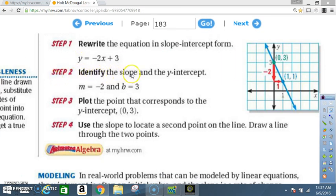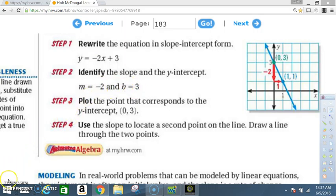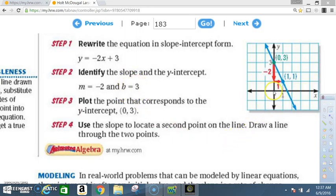Step 2: identify the slope and the y-intercept. The slope is negative 2 and the y-intercept is 3. So m equals negative 2 and b equals 3. Step 3: plot the point that corresponds to the y-intercept. We must plot the y-intercept first. The y-intercept is 3, which means when x is 0, y is 3. So that's what we plot first.